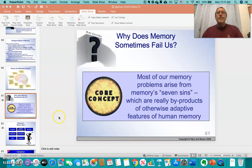Okay, so this is part three of the memory lecture, and we're focusing on why memory sometimes fails us.